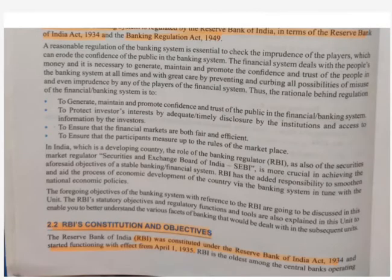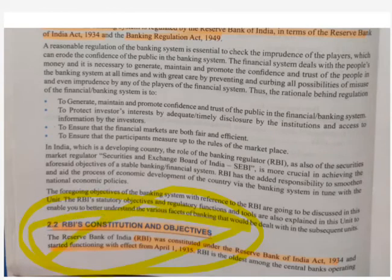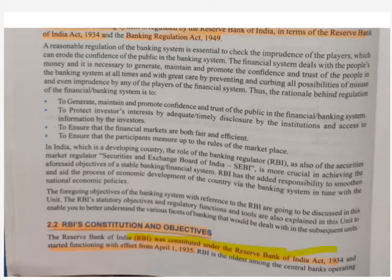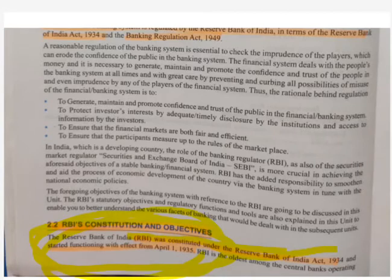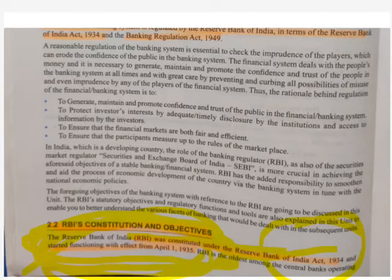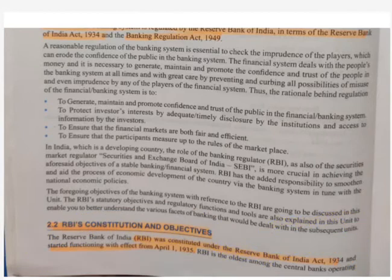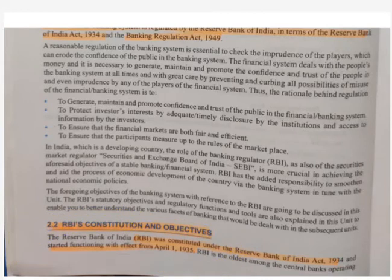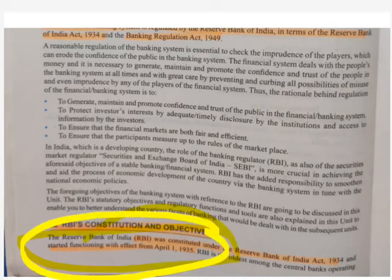The next important topic is RBI's constitution and objective — how RBI is constituted and what are the objectives of the RBI. RBI was constituted under the RBI Act 1934. An important thing to remember is that RBI started functioning on 1st April 1935. The act was enacted one year before, and after that, since 1st April 1935, RBI started its functioning. That is also why our financial year starts from 1st of April.